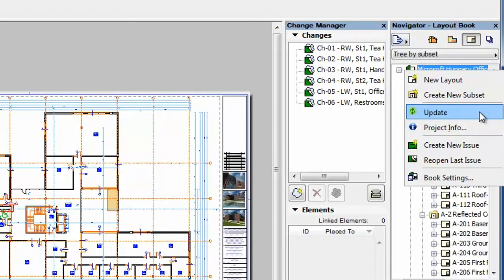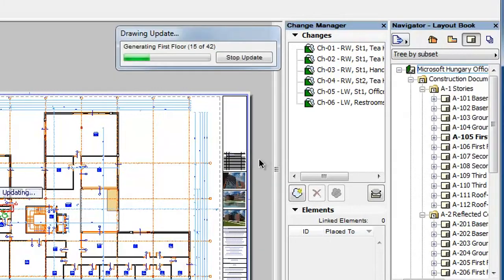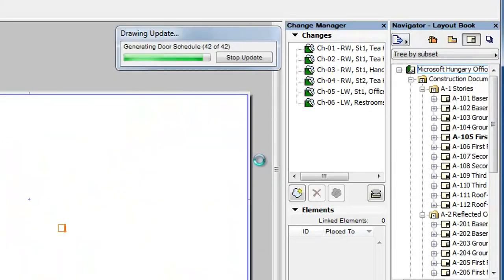In case you decide to start a new issue instead of reopening the last one, first make sure all placed drawings are up to date. Right-click the Layout Book at the top of the Layout Book tree and select the Update command from the context menu to update all drawings placed on layouts to achieve that.